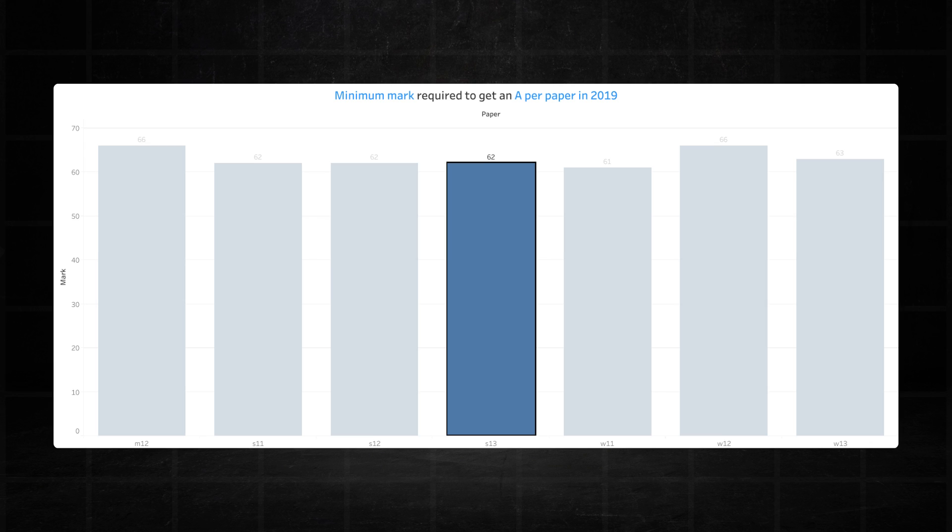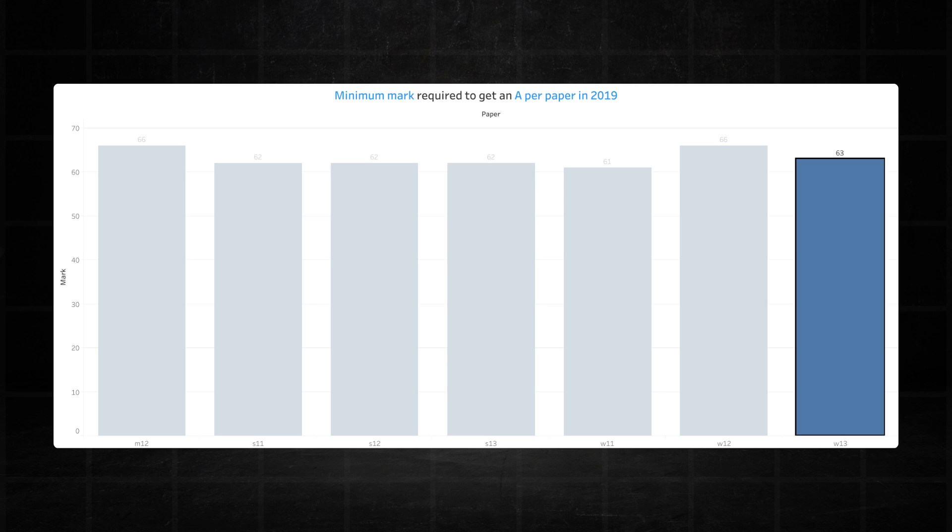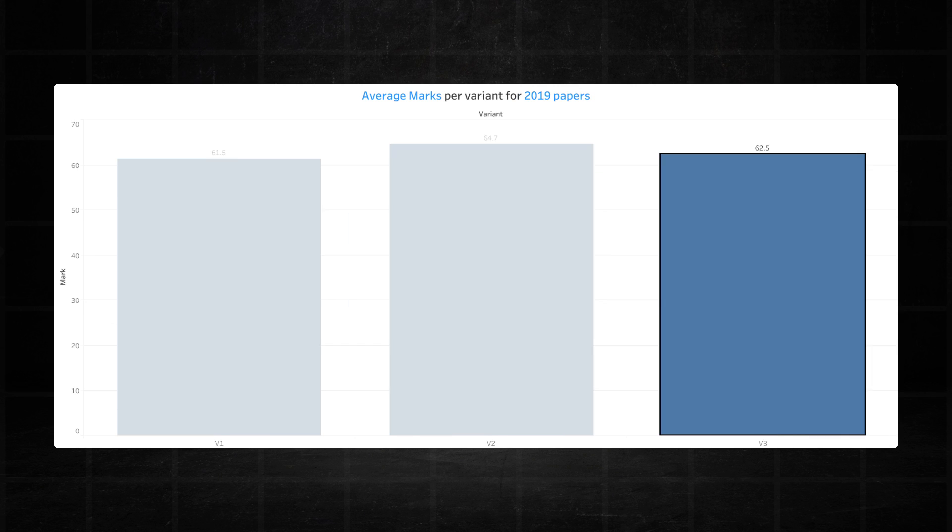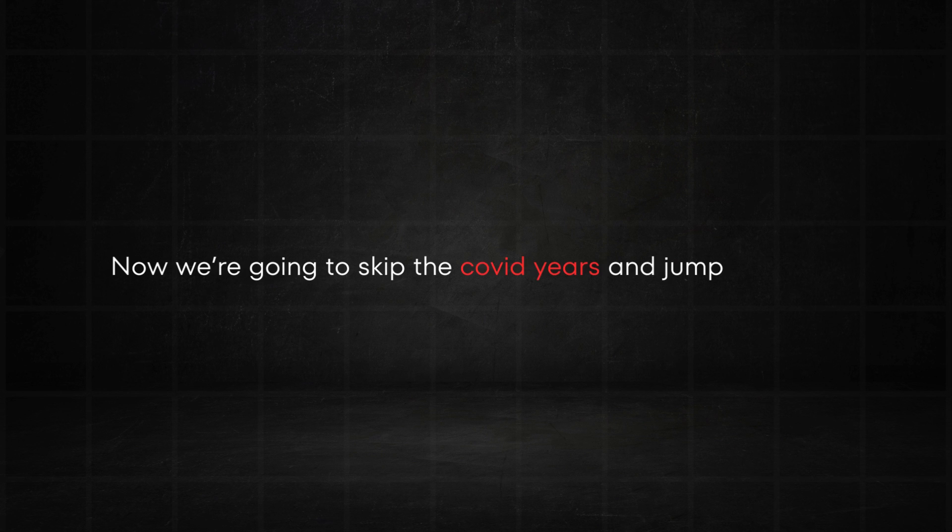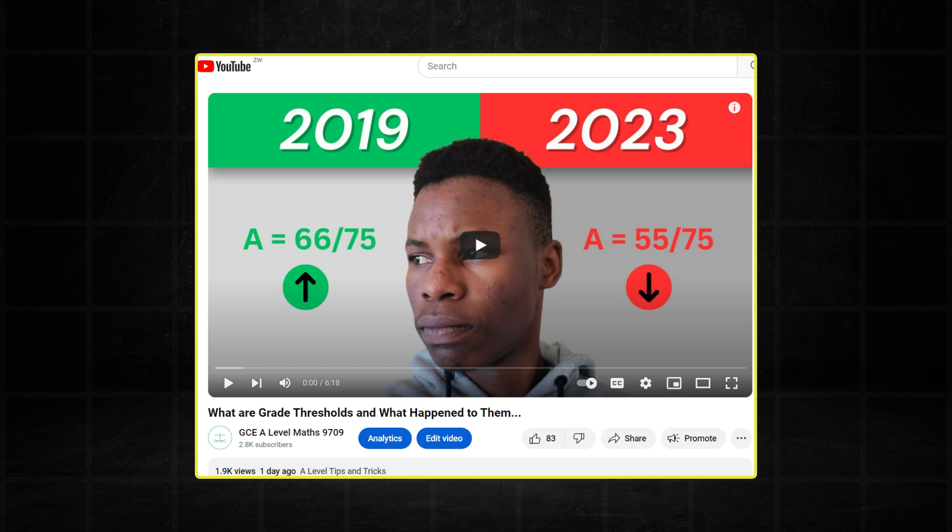Variant three was nowhere near as impressive as variant two. It recorded 62 marks in June and 63 marks in November to average 62.5 marks in 2019. Now we're going to skip the COVID years and jump to 2023. With the 2023 thresholds, they are still somewhat affected by COVID. So give that a watch first before you come back to this section.